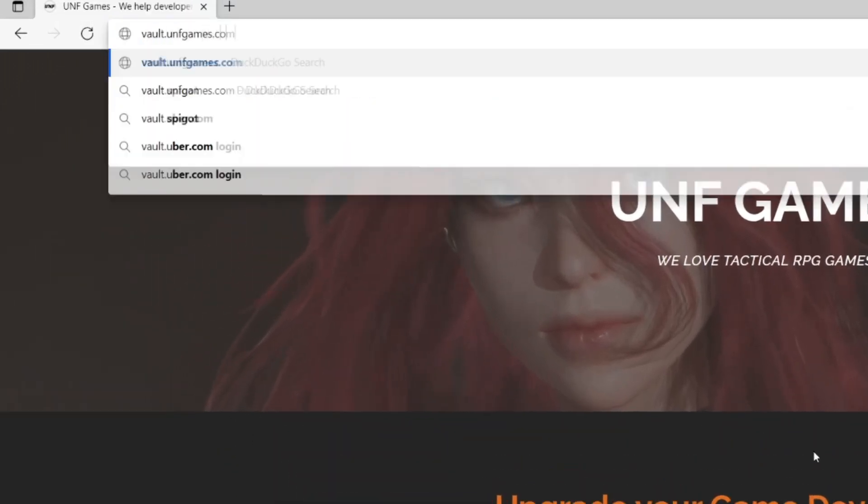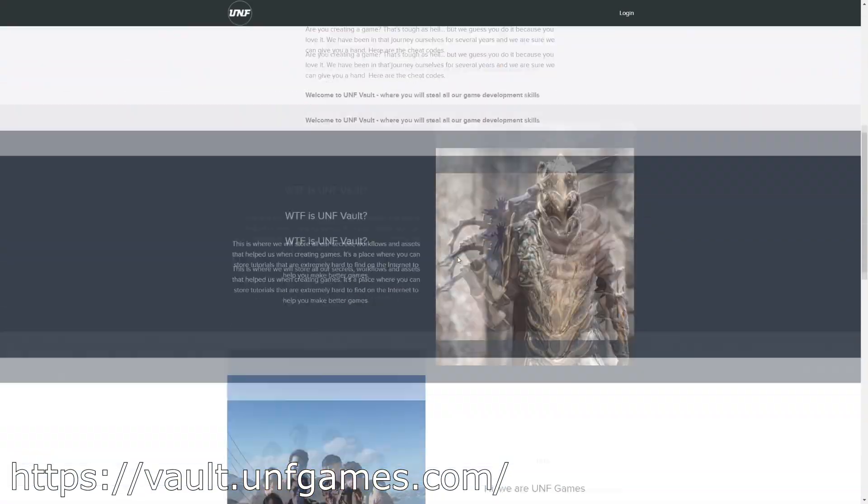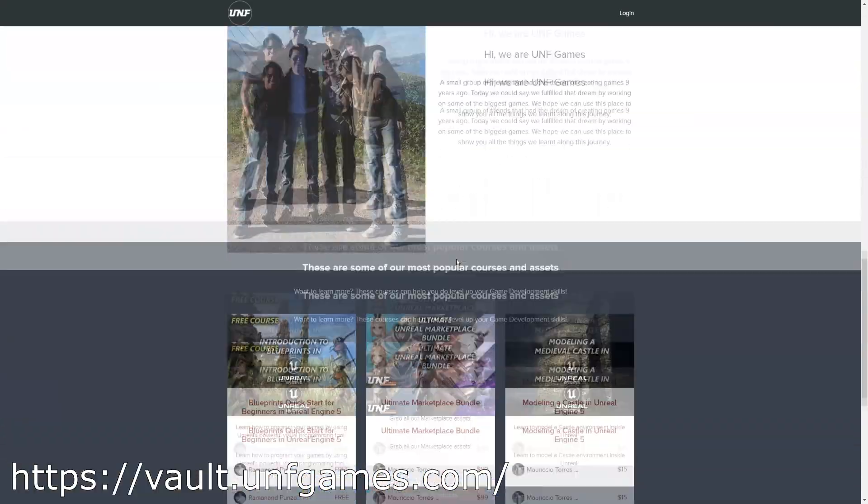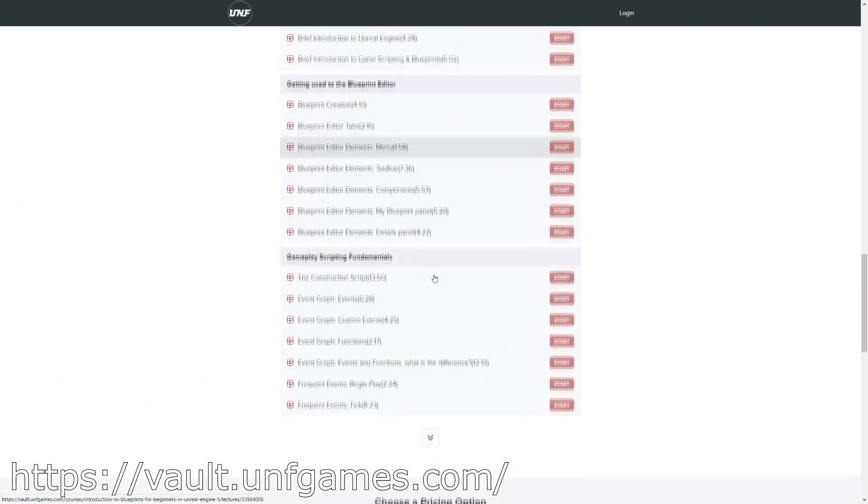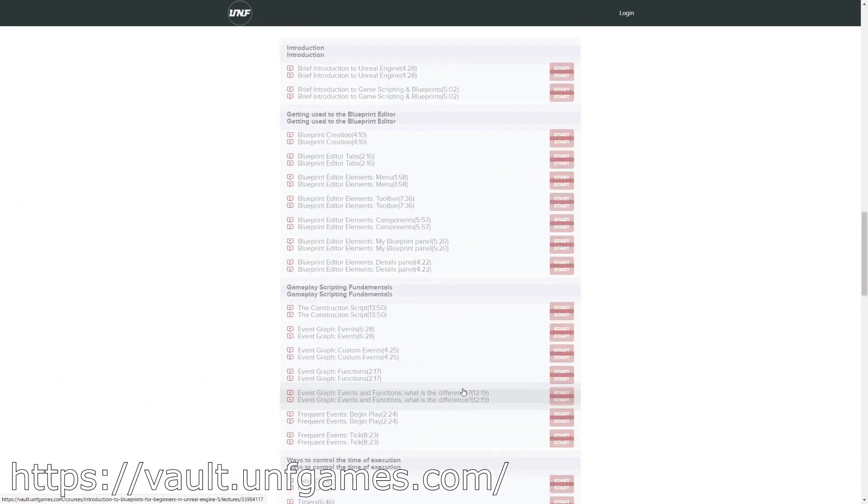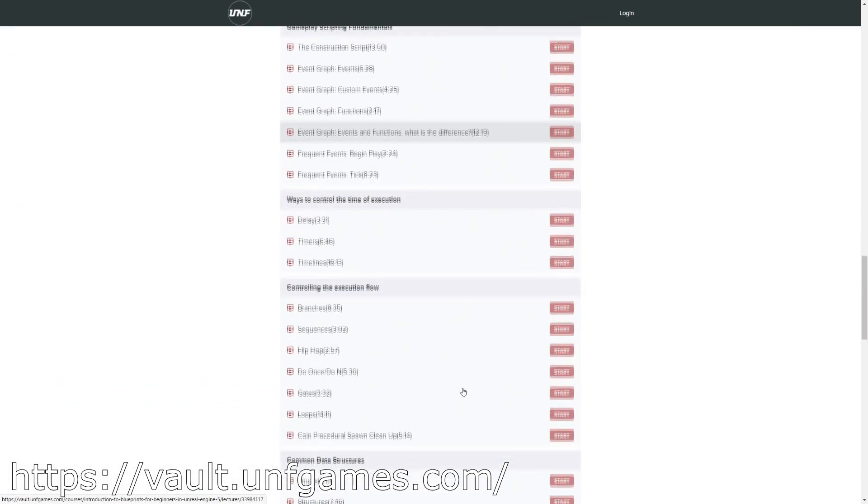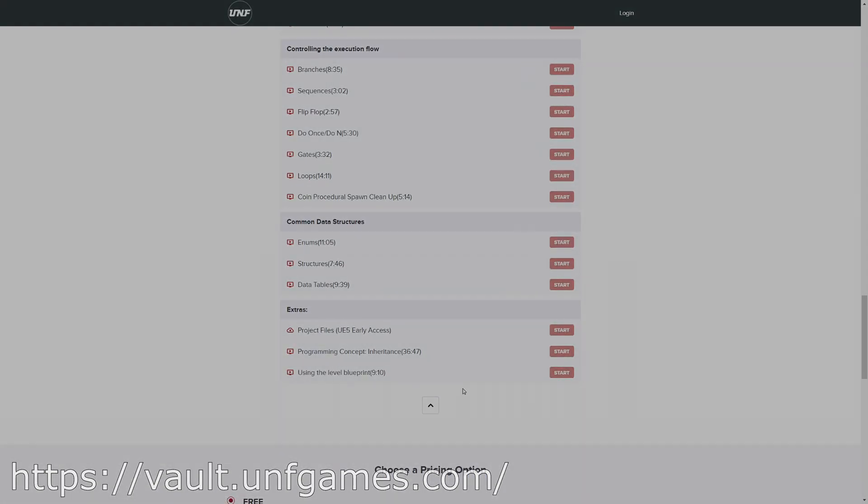If YouTube playlists are not your thing, you can find this course and more at poll.unfgames.com. It's easier to follow along and know where you left off. Now let's start the video.